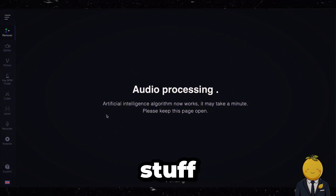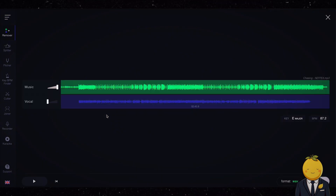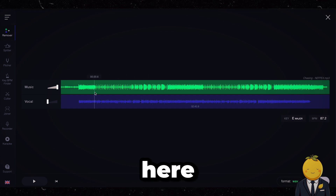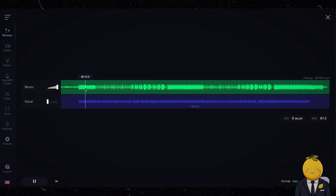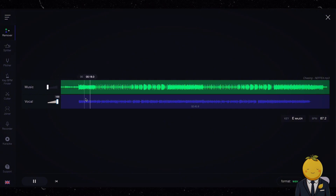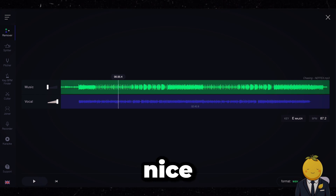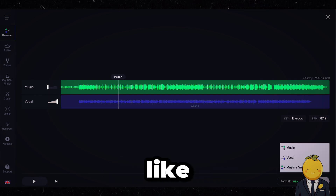Really amazing stuff. The processing is done — here, have a listen. Ok nice. Now we will download the music and vocals separately like this.